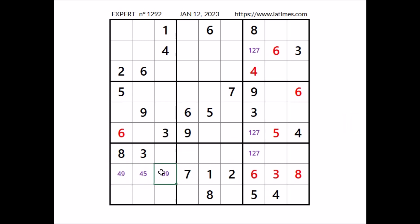Look, we have a triple inside this sector. In these 3 places, the numbers 4, 5 and 9.